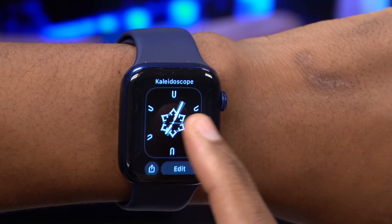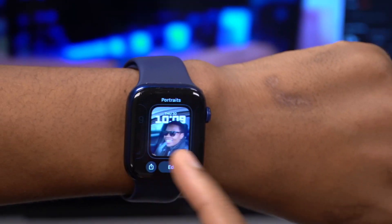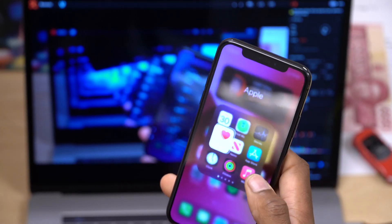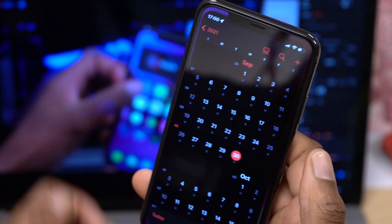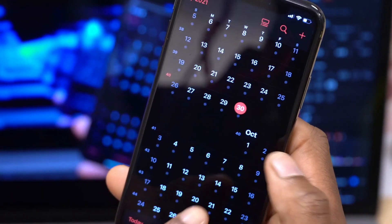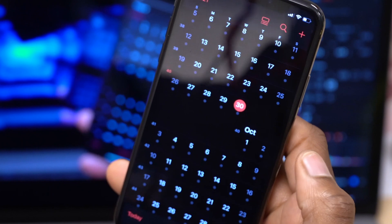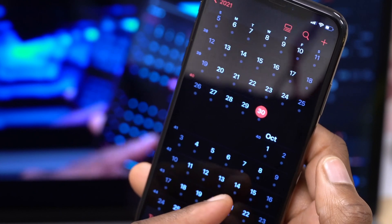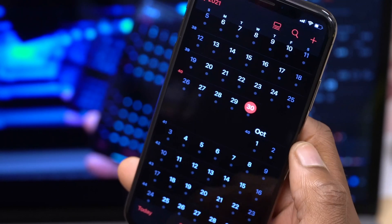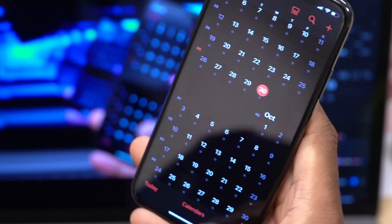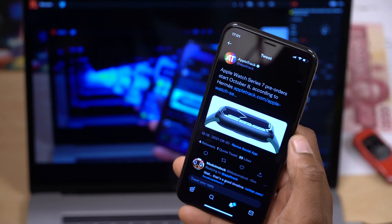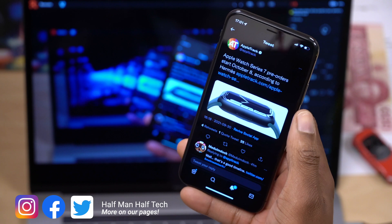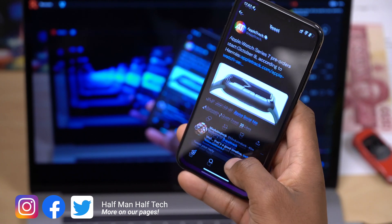That's about it for Apple Watch Series 7 news — the pre-order date is going to be October 8th, which is next week Friday. Pre-orders begin October 8th and the first deliveries are likely on October 14th or 15th. These are going to be in short supply, so make sure you have your cash ready when pre-orders officially open.